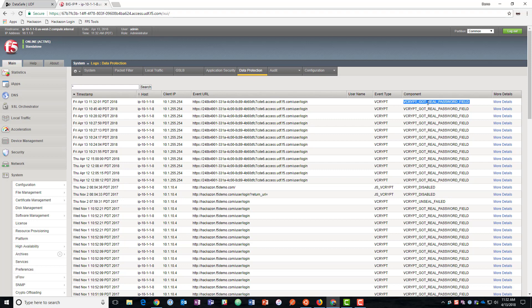So everything that we've just looked at here is done as a proxy on the BIG-IP. When it comes back to the BIG-IP, it's converted back to the normal things that the backend server is expecting. So it has no idea that this has happened and the actual applications functionality is not altered. So that's DataSafe in action, protecting your credentials. Thanks for watching.